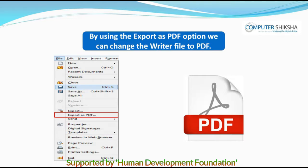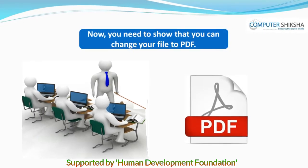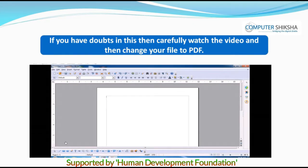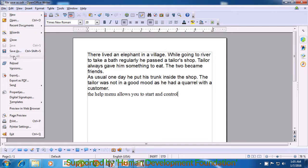Export as PDF: by using the Export as PDF option, we can change the Writer file to PDF. Now you need to show that you can change your file to PDF. If you have doubts, carefully watch the video and then change your file to PDF. In this video, we will learn how we use the Export as PDF submenu of the File menu. For using Export as PDF, bring your pointer to the File option at the top left corner of your screen and click with the left button. A box opens and you have to look for the Export as PDF option.